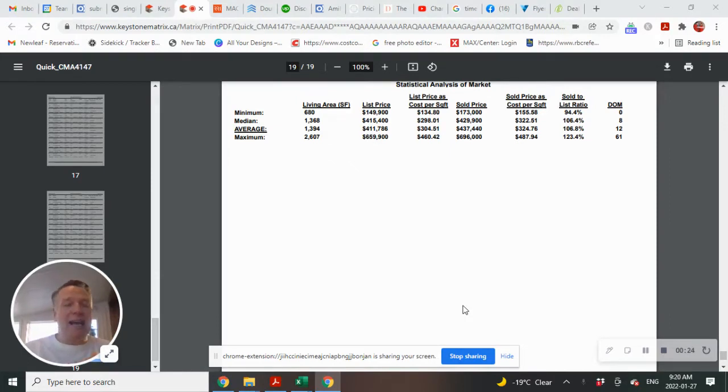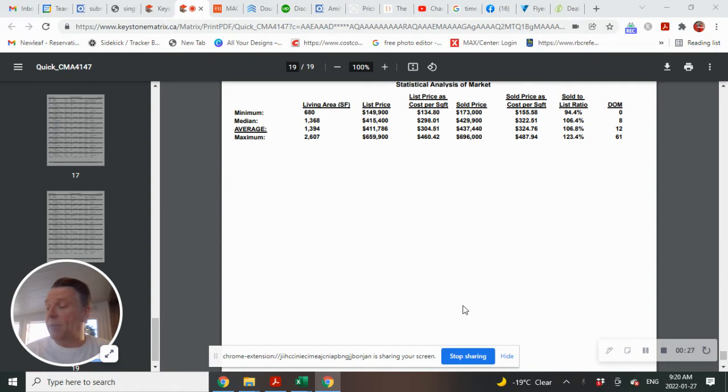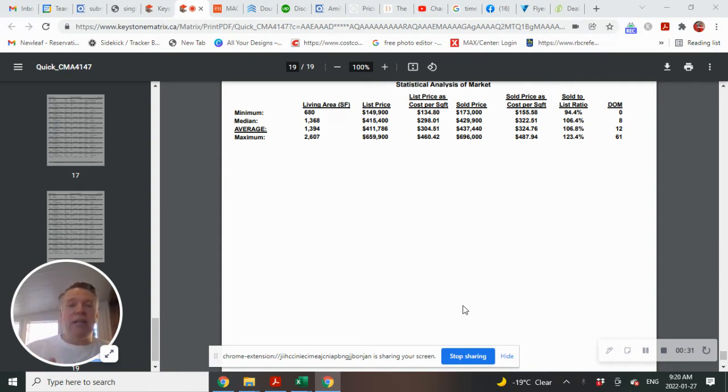There were 199 homes that sold in that neighborhood. 27 of the 199 were new builds.